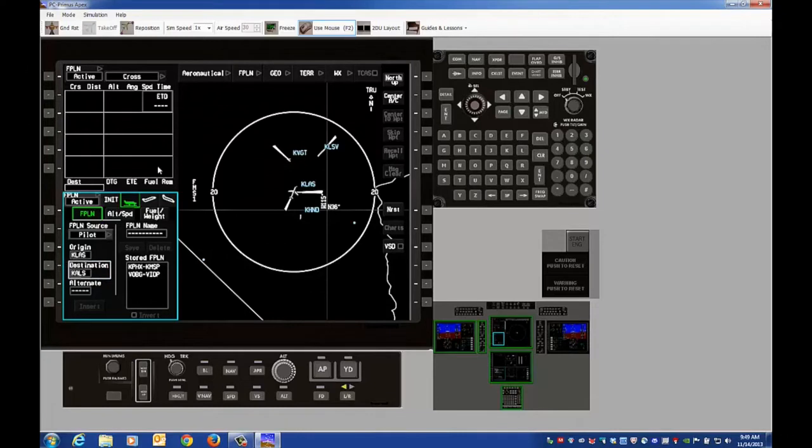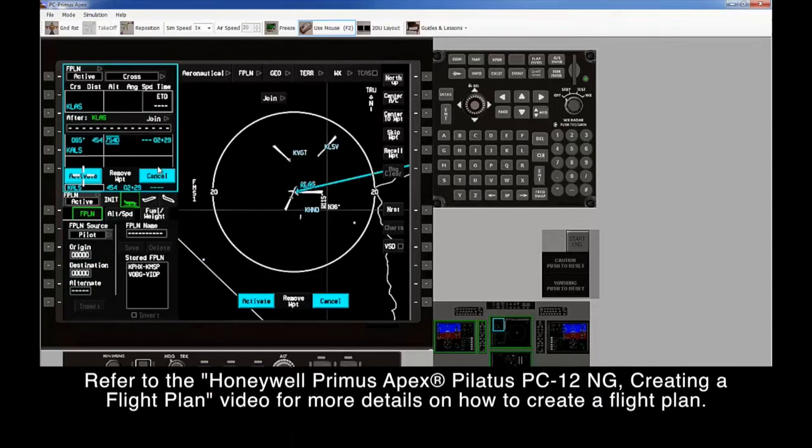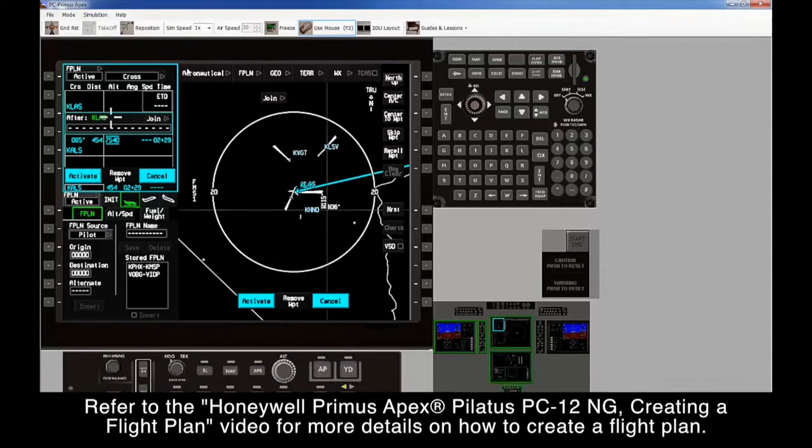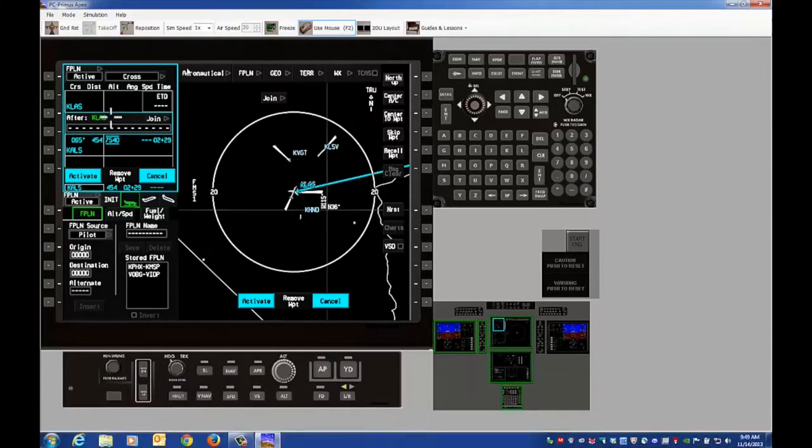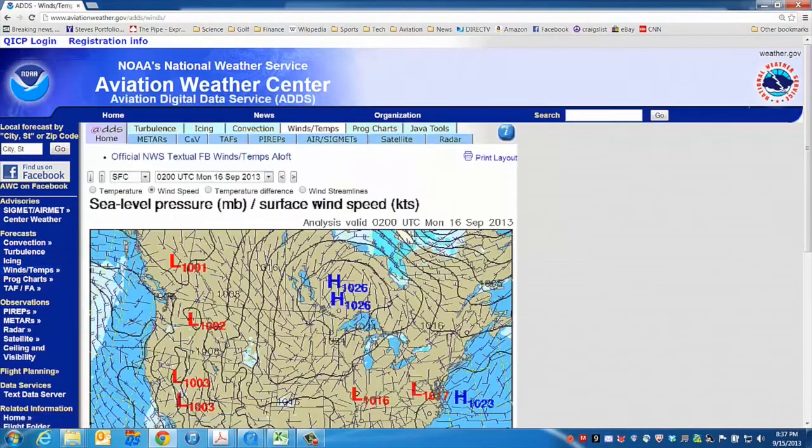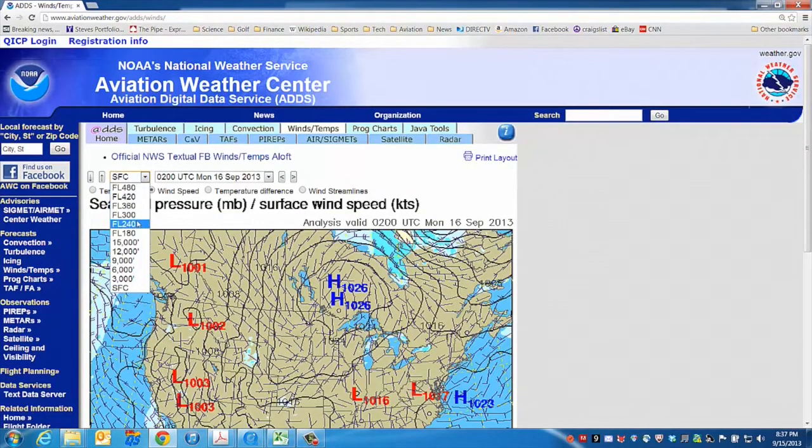Create the flight plan just as it would be done on the aircraft. The forecast winds and temperatures can also be entered if they're available.